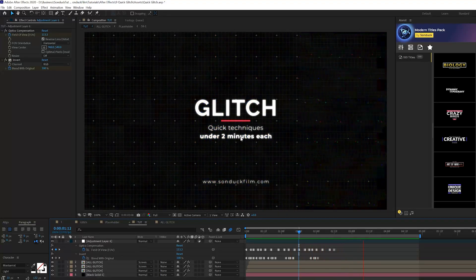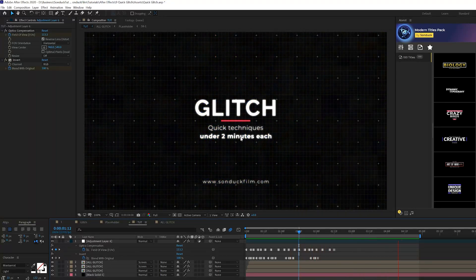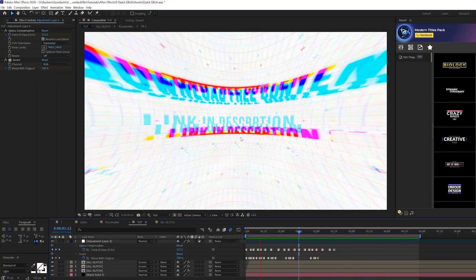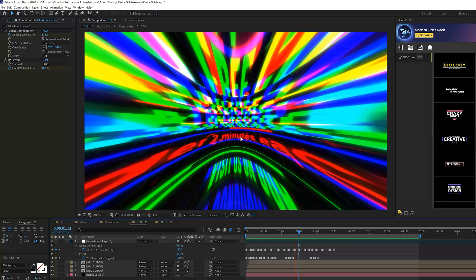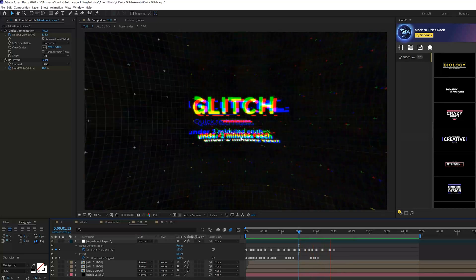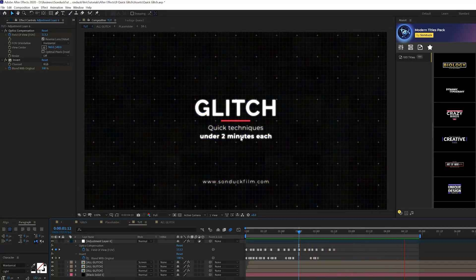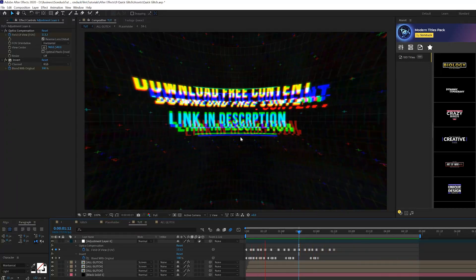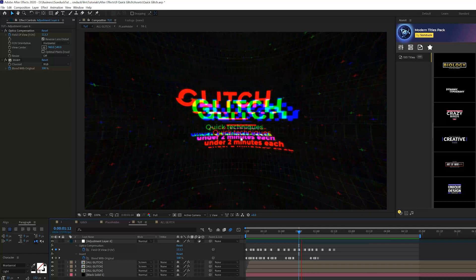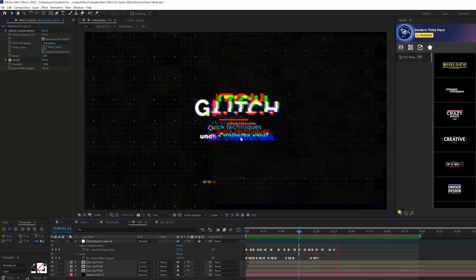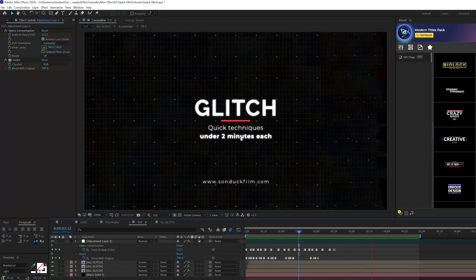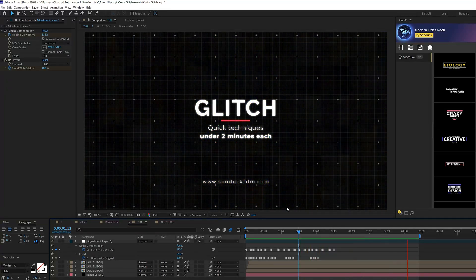here's what we have all three of our glitch effects put together. And you see it puts together a really cool composition that will work obviously for titles, logos, or even with video layers. So really cool glitch effects in this one.